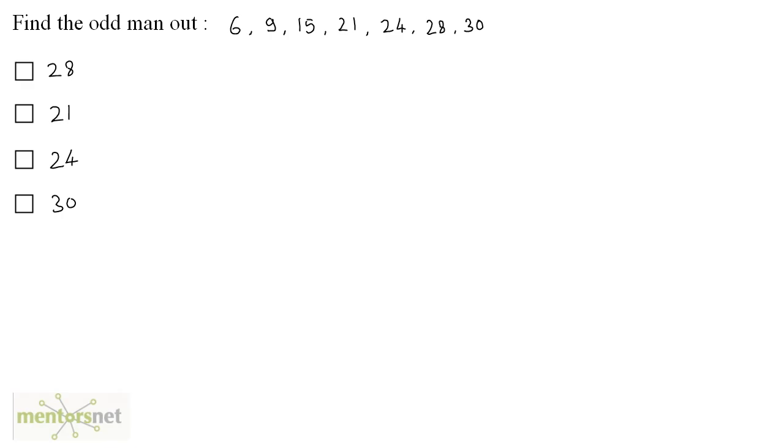Alright, find the odd man out of these numbers. Well, in this question the even-odd trick does not work. Not even the perfect square method works here. So, how can we solve this?